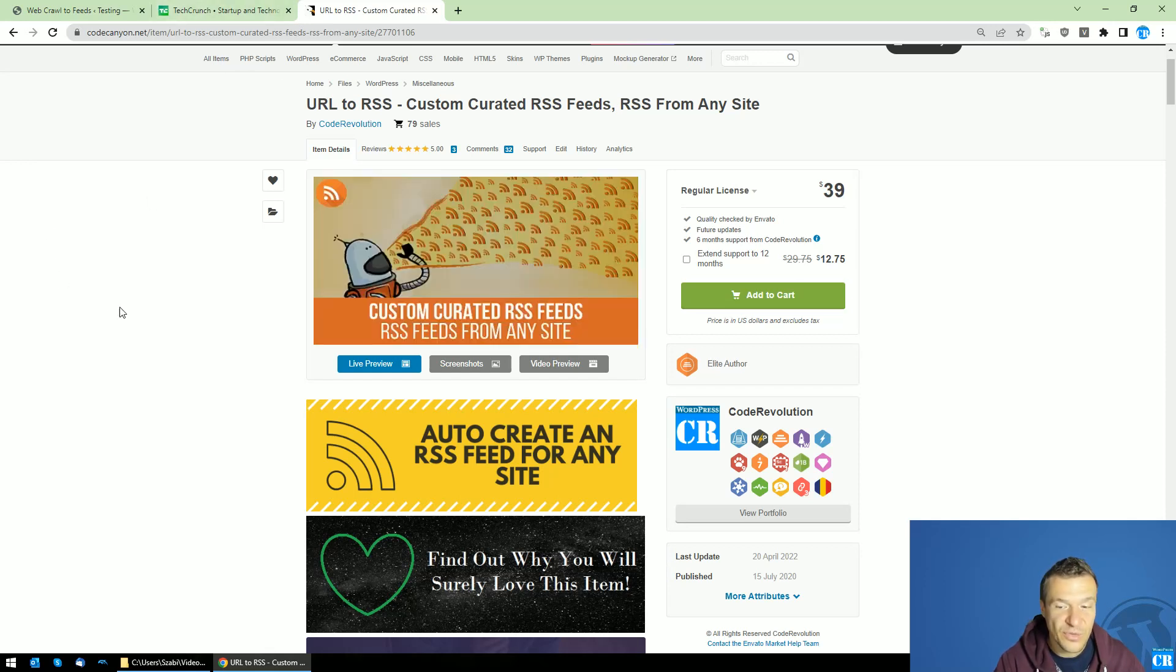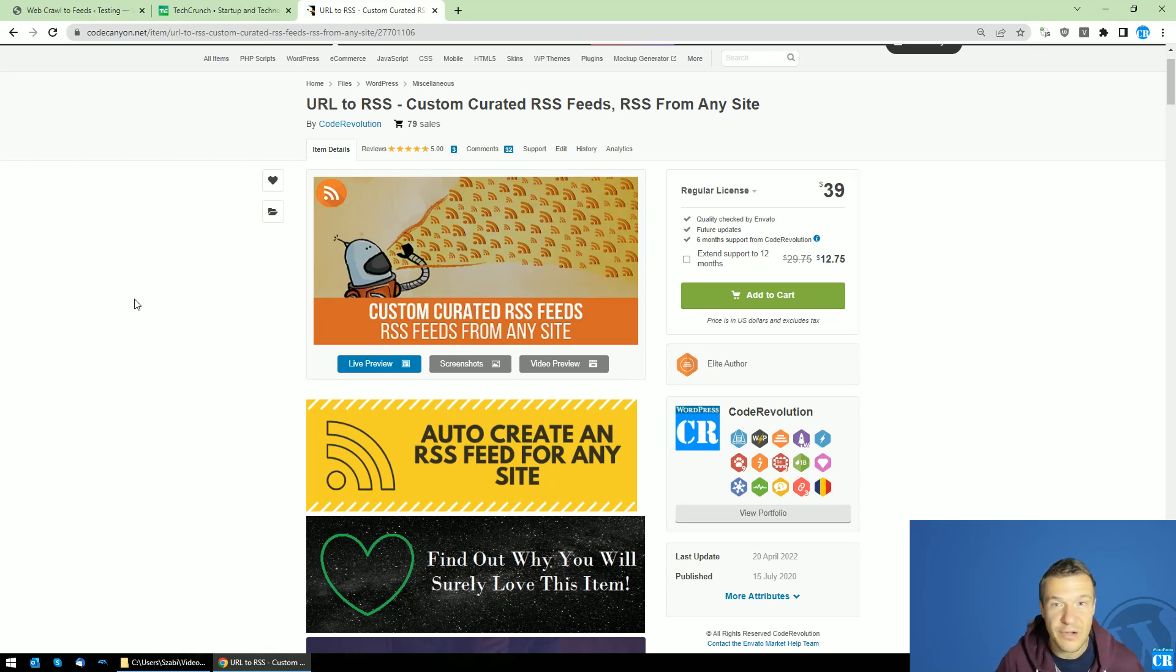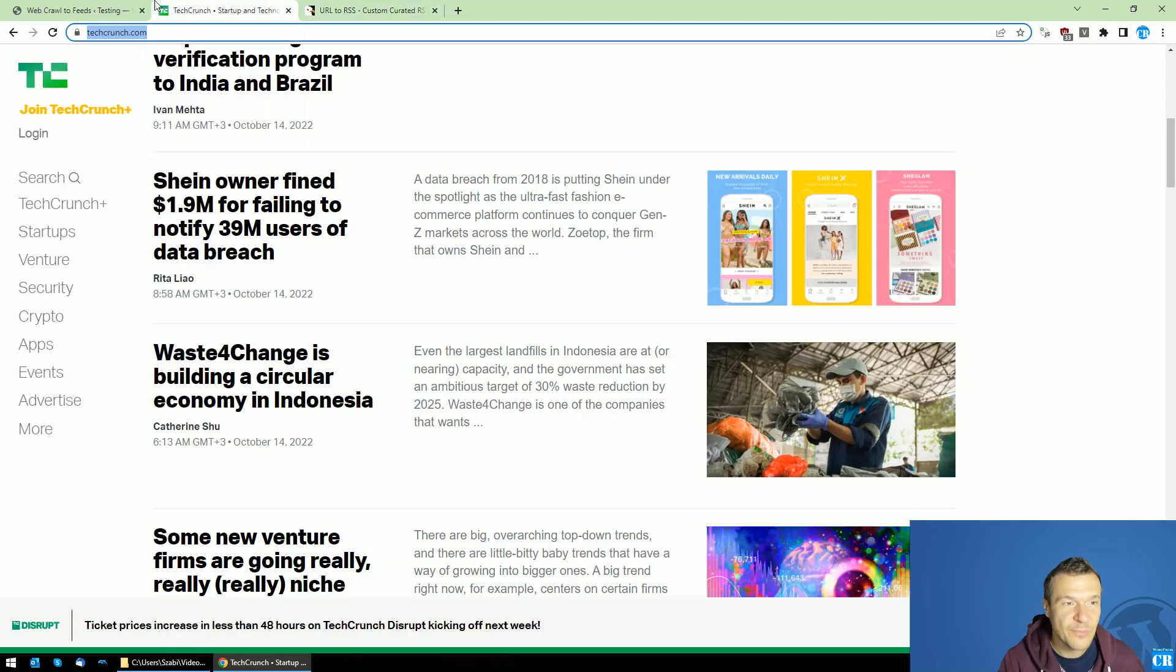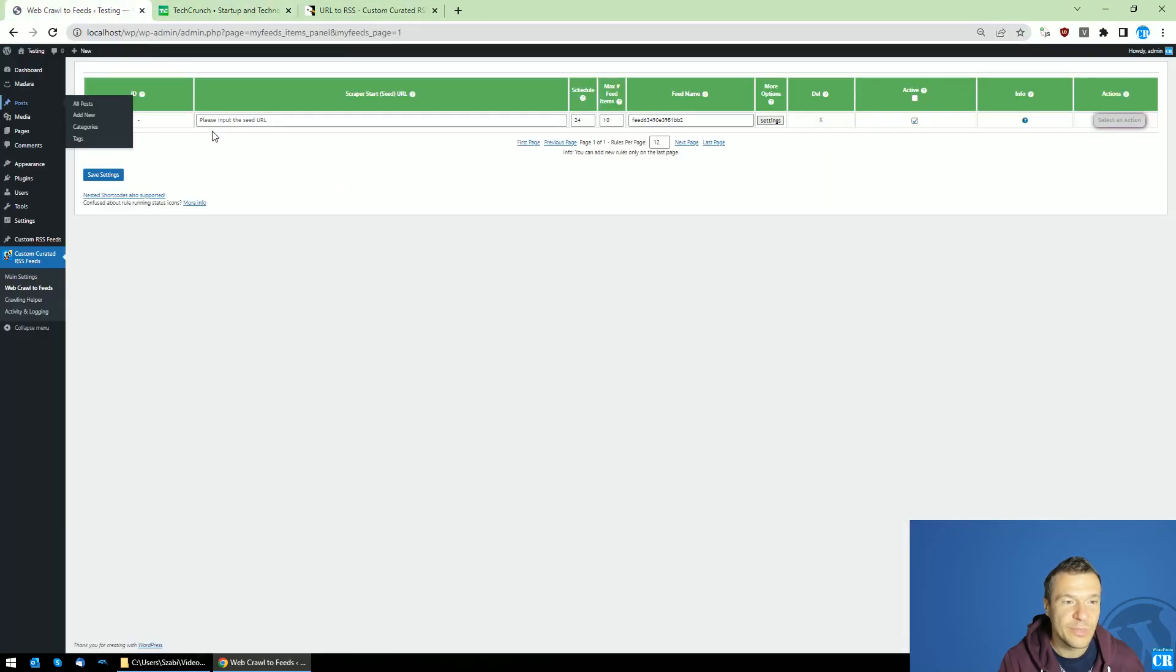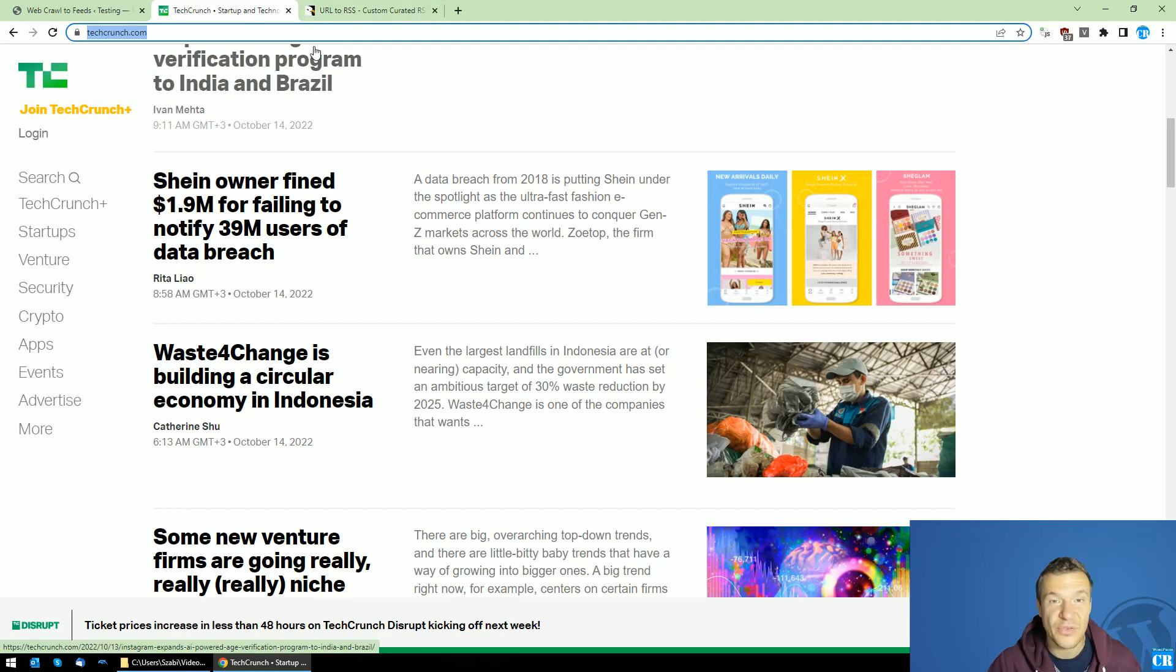So this is a scraper plugin which can create RSS feeds for any site. You heard it right, you can create an RSS feed for any site using this plugin and from today you will be able to create RSS feeds only with links which are scraped by the plugin.